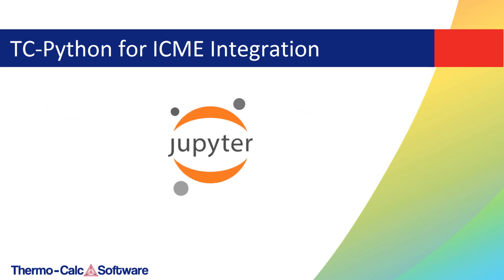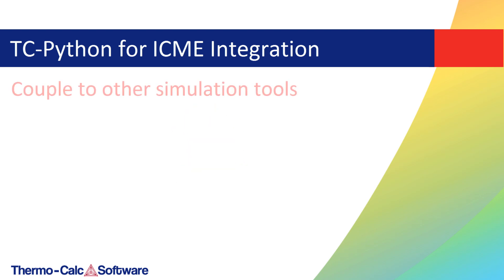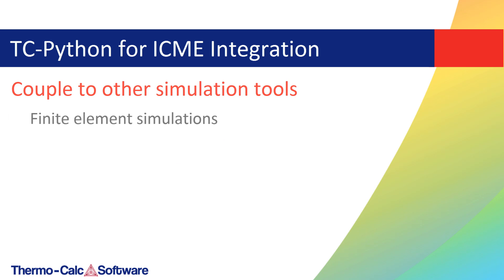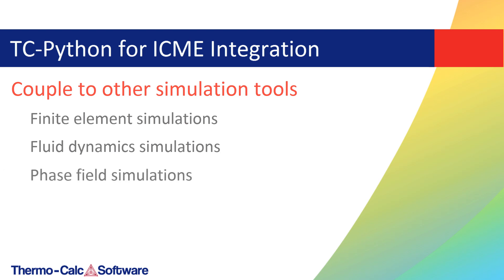It is also possible to use TC-Python conveniently from Jupyter Notebooks. TC-Python can also be used to couple to other simulation tools, allowing you to calculate finite element, fluid dynamics, and phase-field simulations.